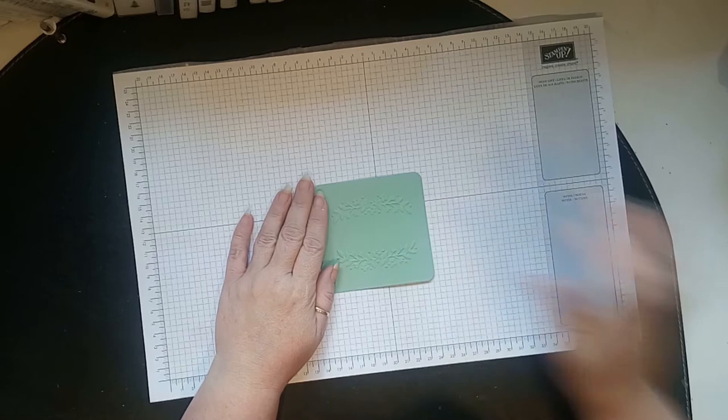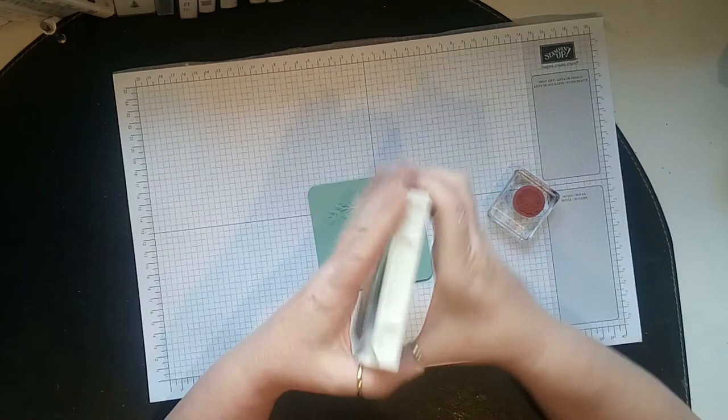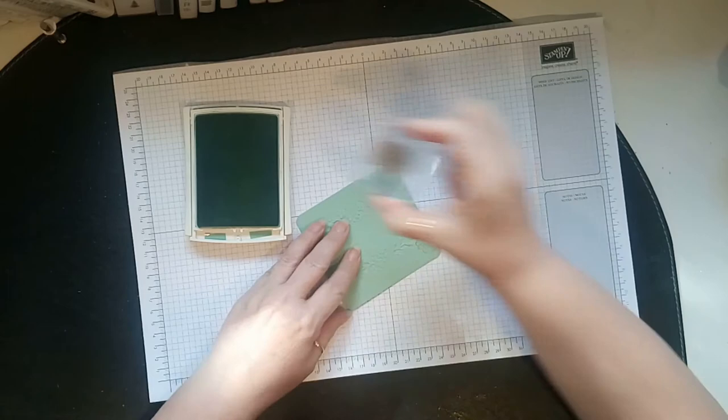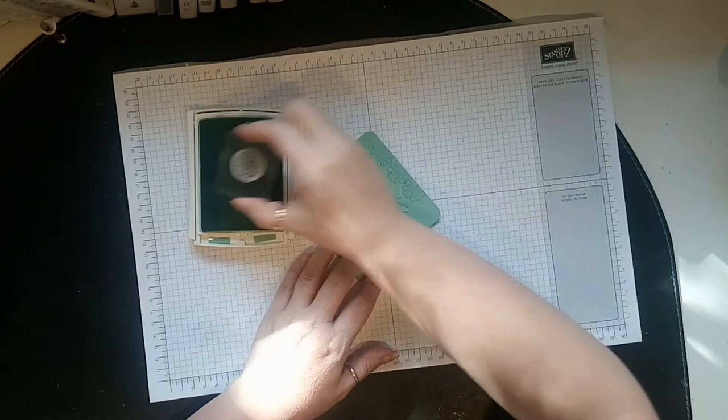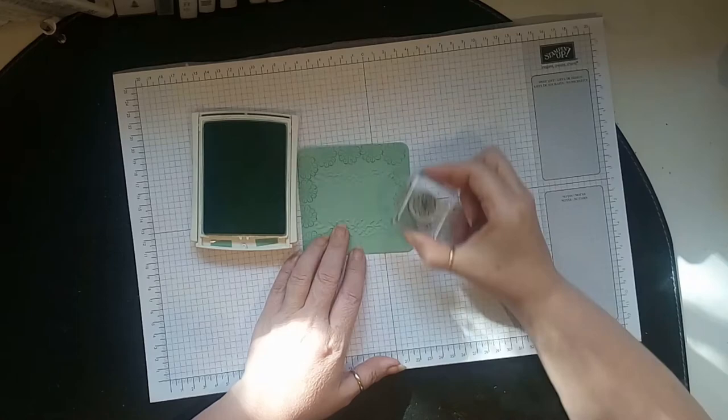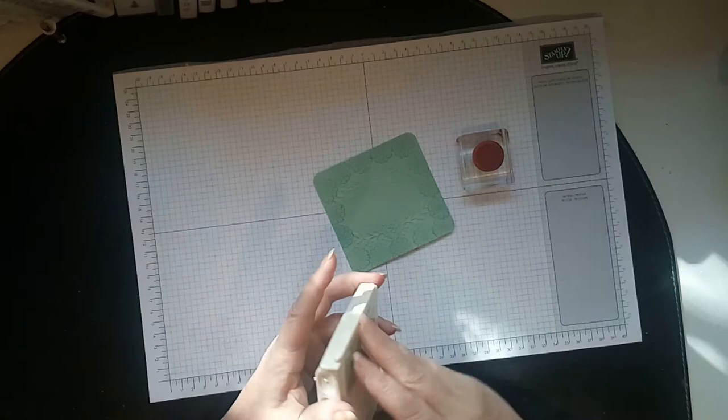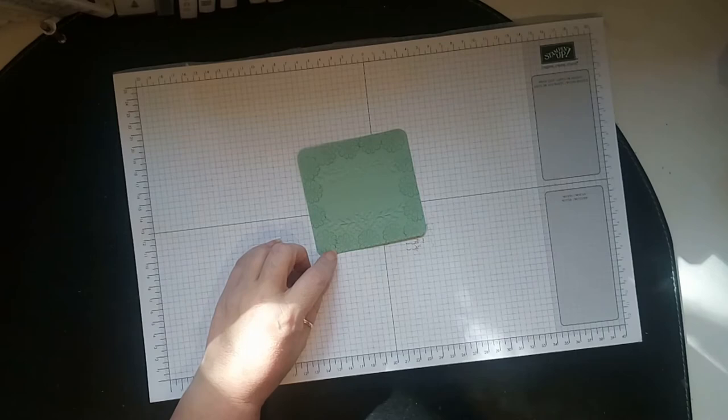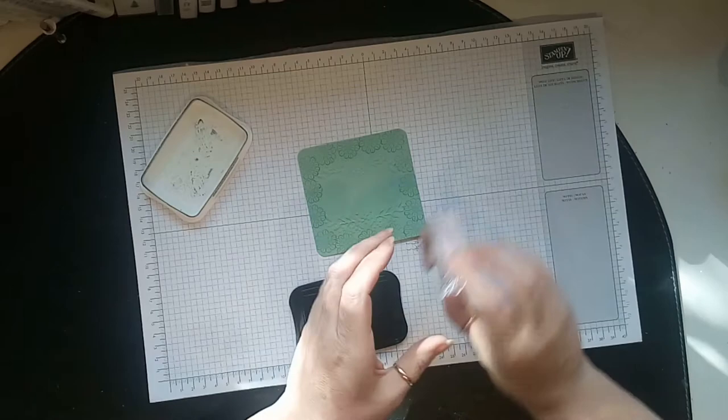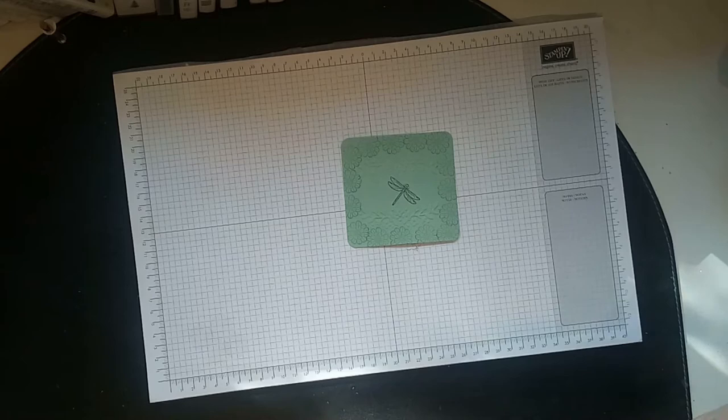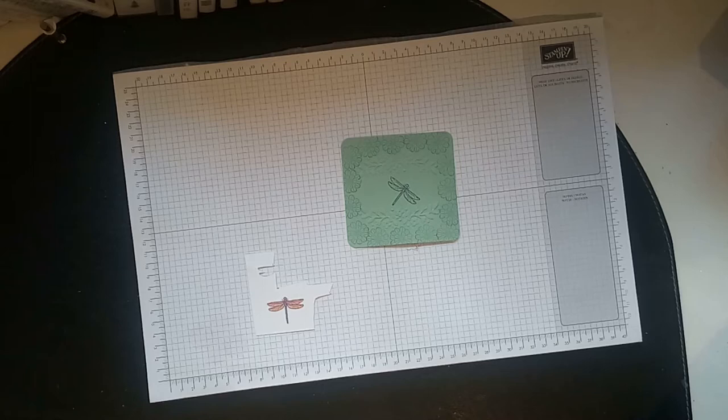Okay, now what did I do then? Then I took the smallest one and I took the mint macaron ink and I did the same, it's very random, it looks good. Then I stamped a little dragonfly. I love these little dragonflies, stamped one in the center with black memento ink.